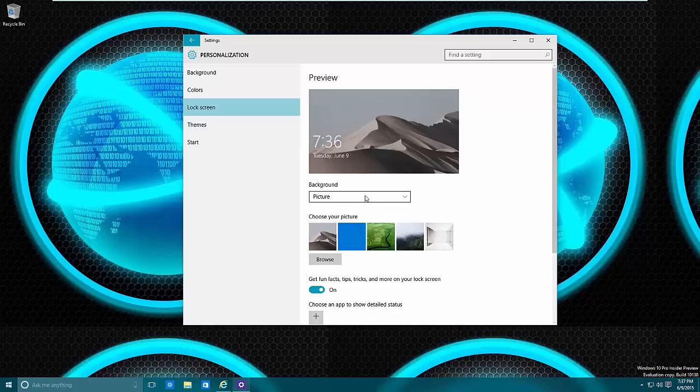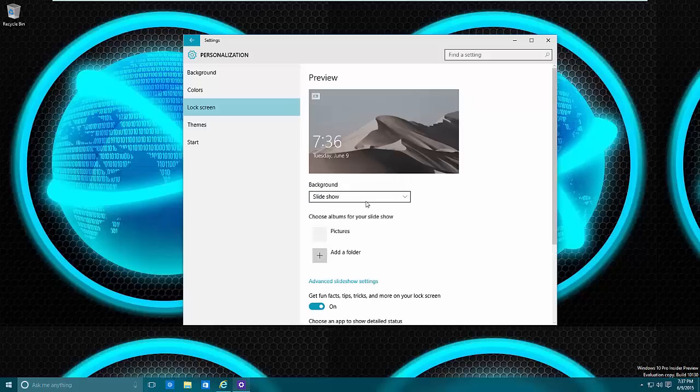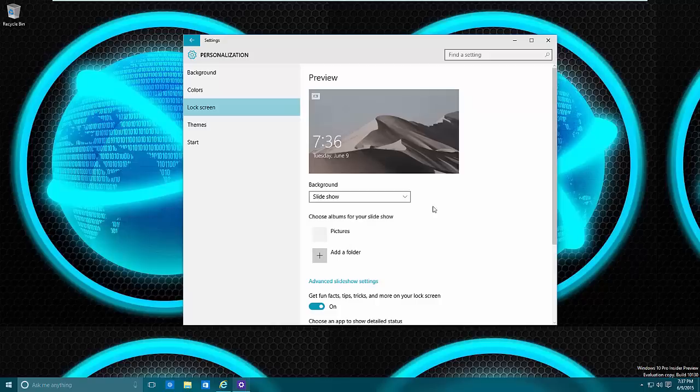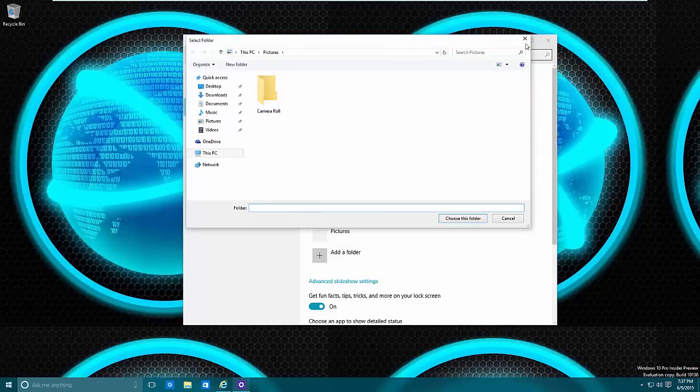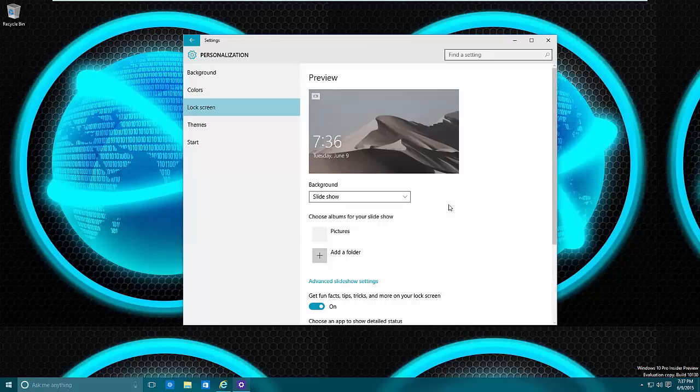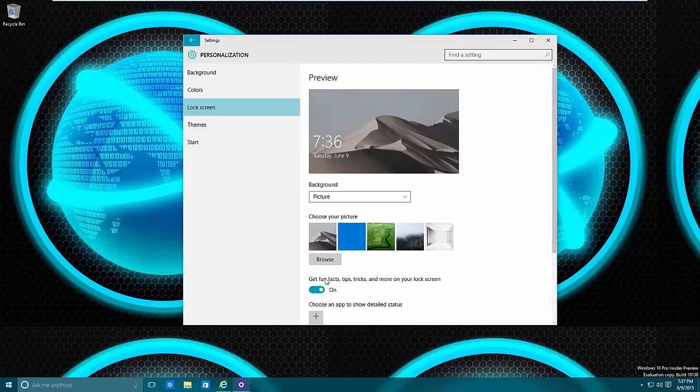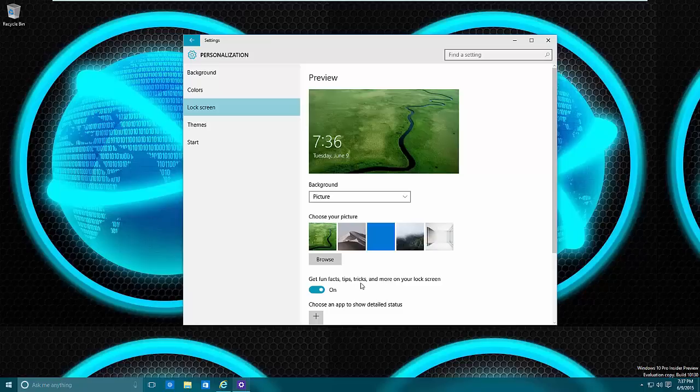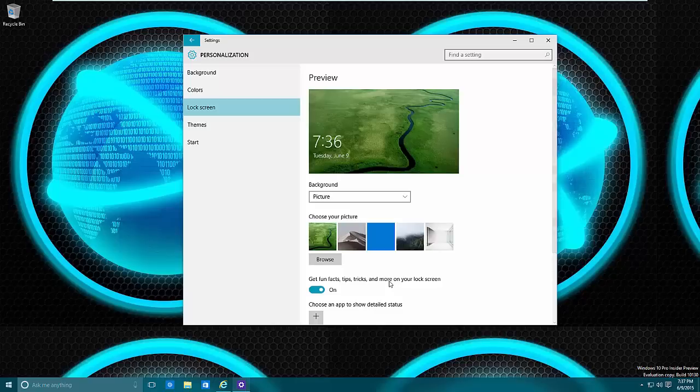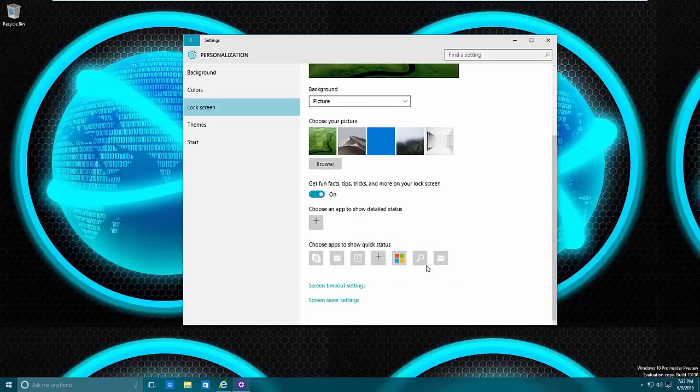You can also use slideshow. Slideshow requires you to have pictures within a folder, and you can add folders by clicking that and selecting the folder itself. With this, either on pictures or slideshow, you will get a little thing that comes up here that says 'get fun facts, tips and so on.' I advise you to leave that on. This will just give you some interesting or at least possibly useful information.